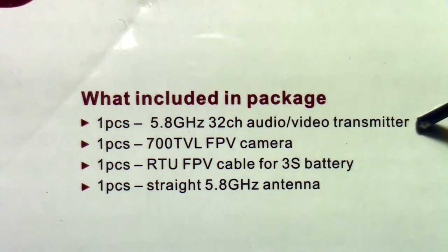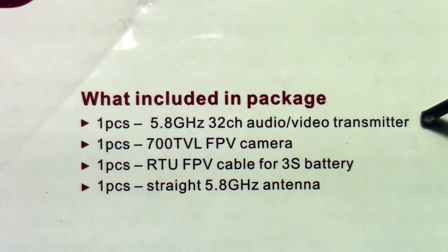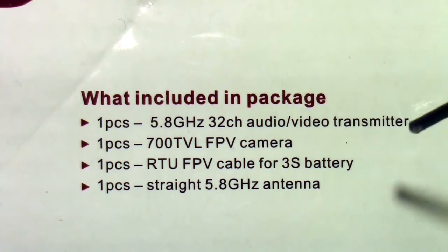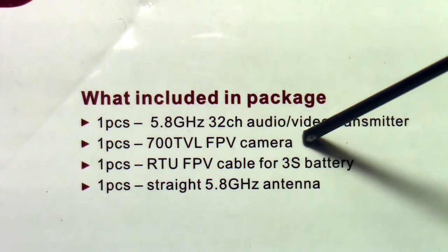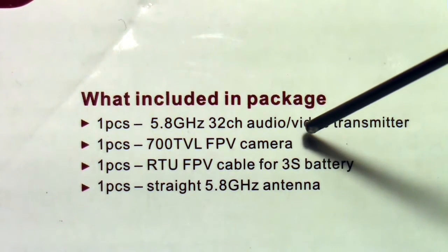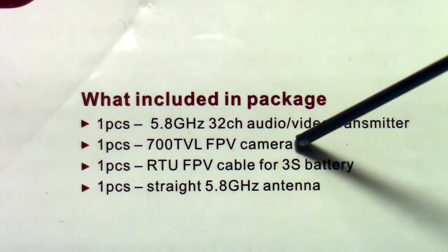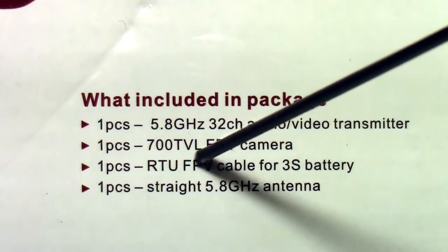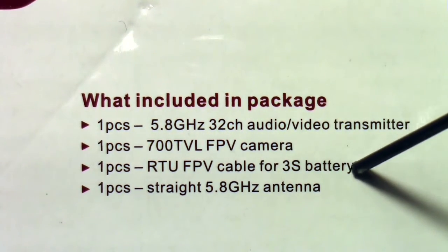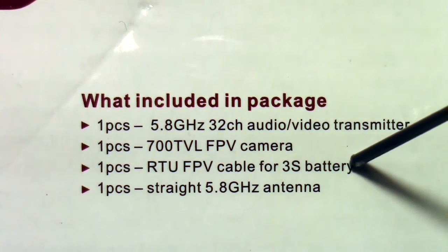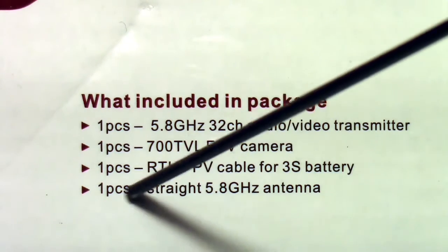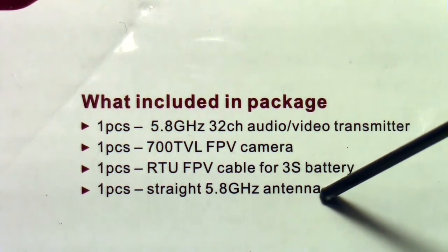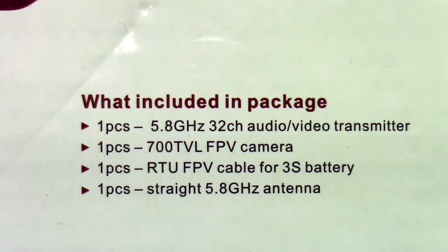It comes with a 5.8 gigahertz 32 channel video transmitter and it's 200 milliwatts. It also comes with the 700 TV line camera, but in the instructions it says it's 800, so I'm not sure which it is. It has a ready-to-use FPV cable that fits a standard 3S LiPo battery and it has a straight monopole antenna in the package. You can get circular polarized antennas separately if you want.